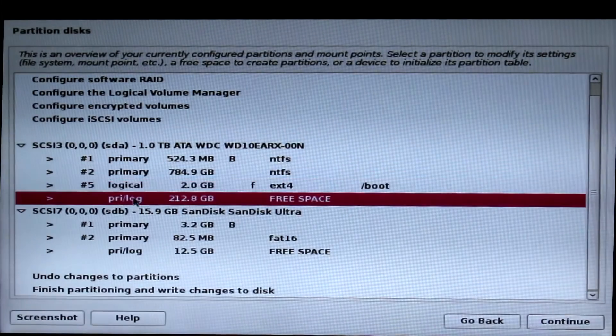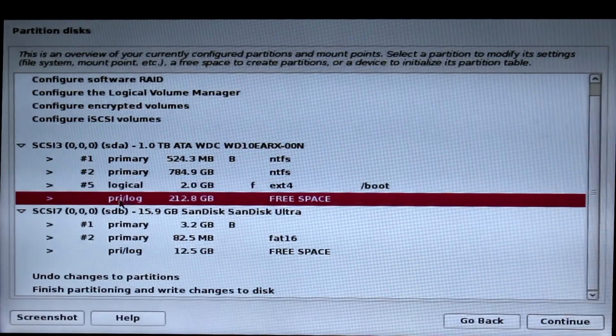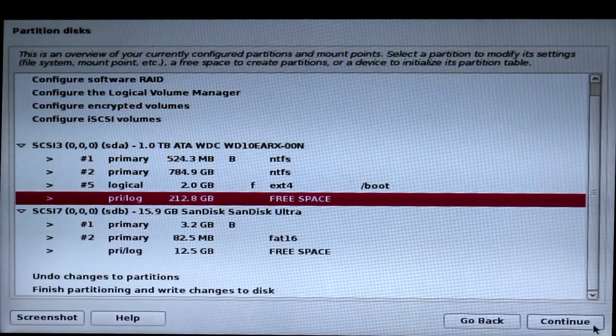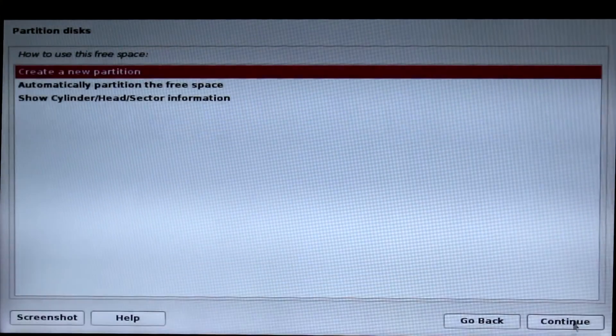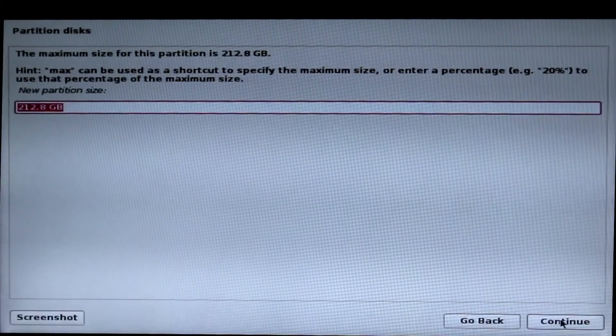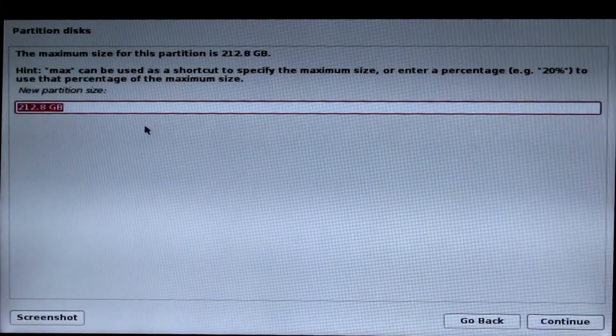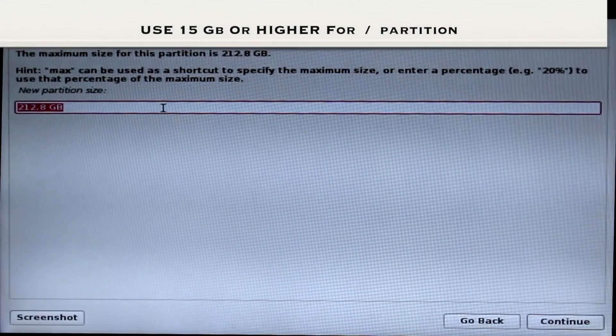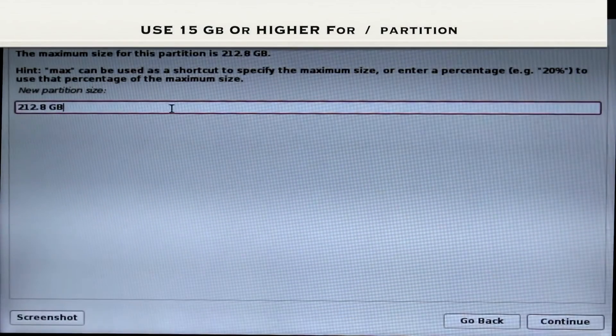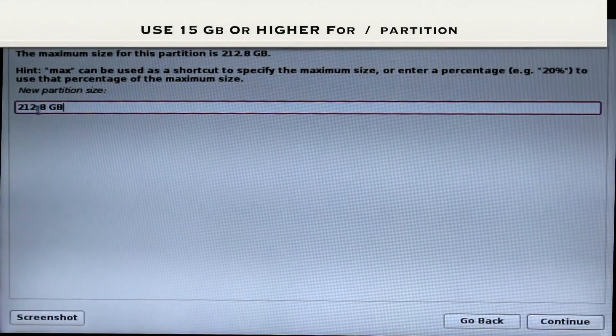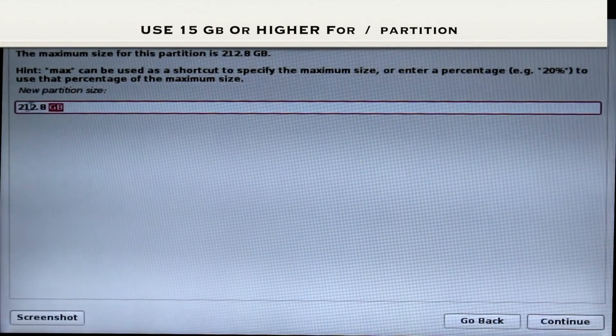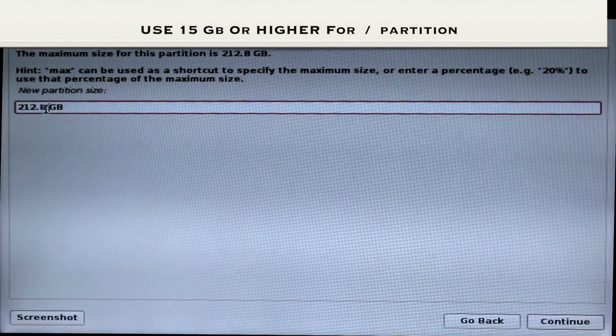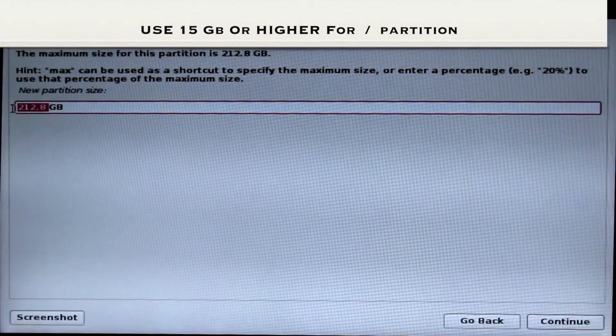Now click on free space again and click continue to create a slash partition. I recommend you to create at least 15GB or higher for slash partition. In this case I'm going to use 80GB.